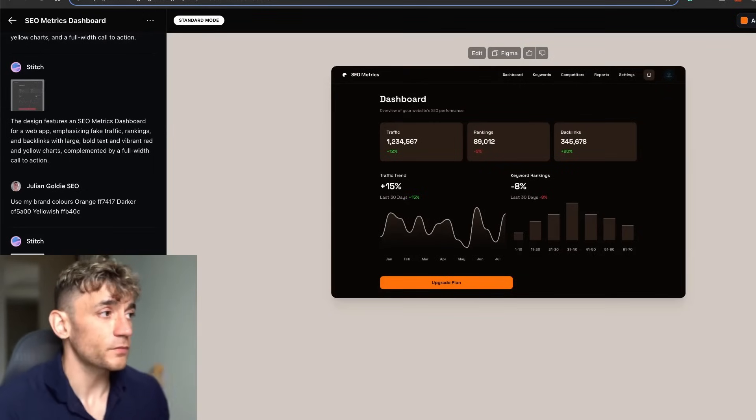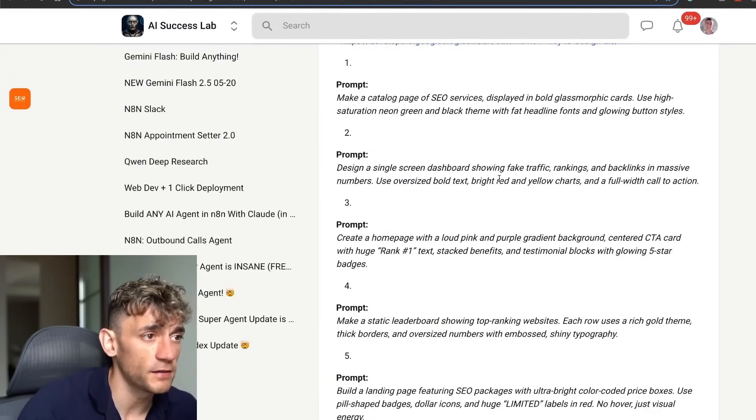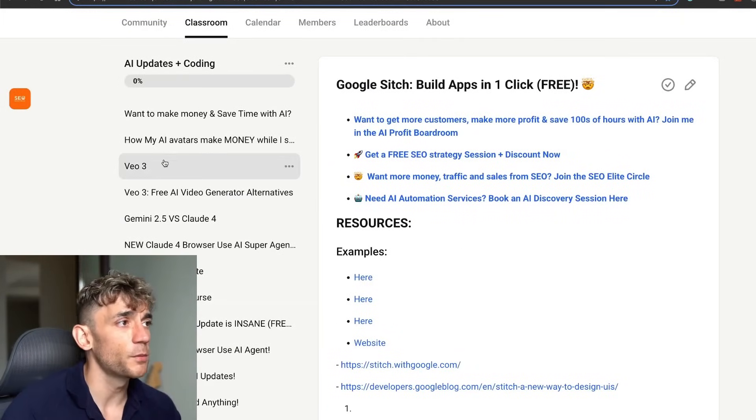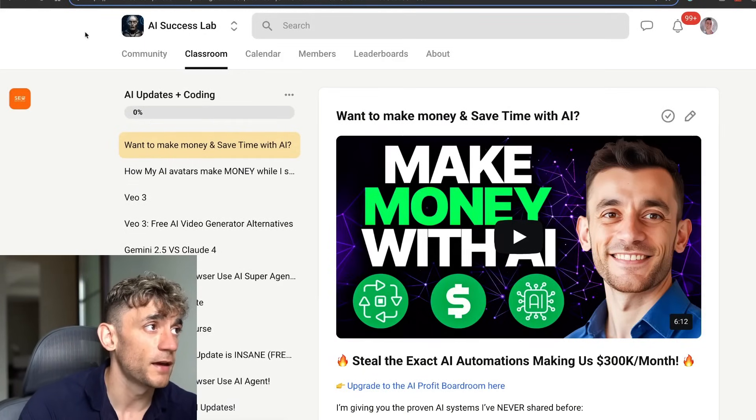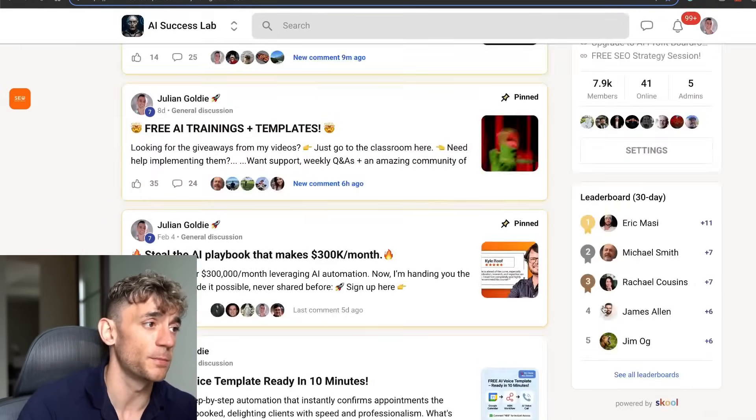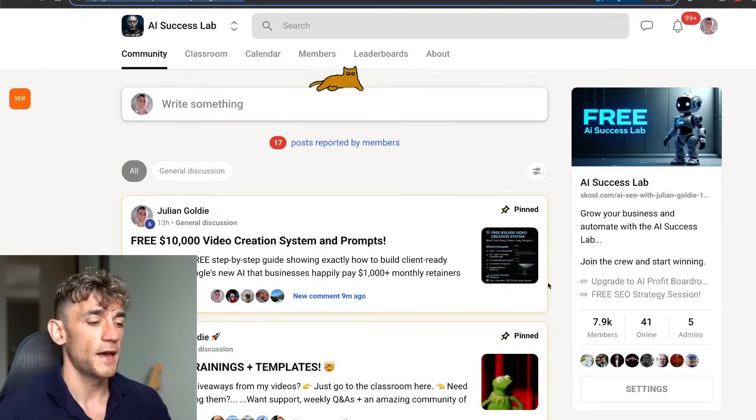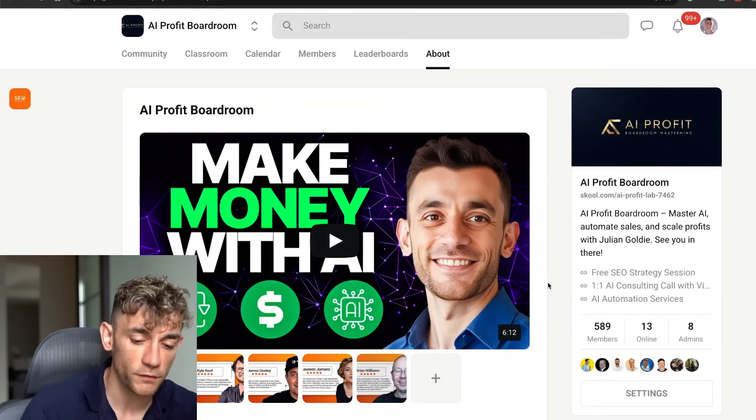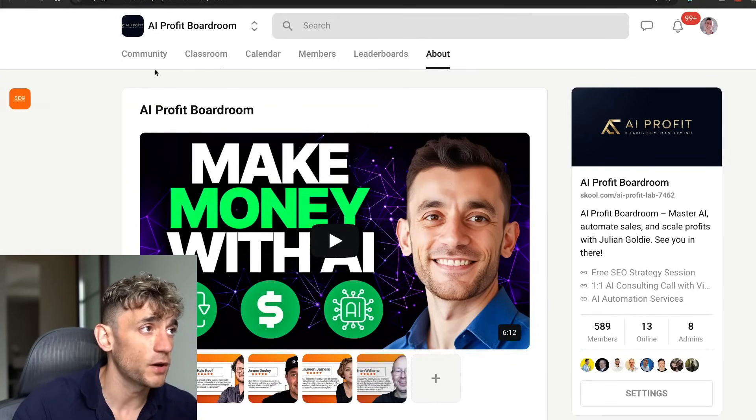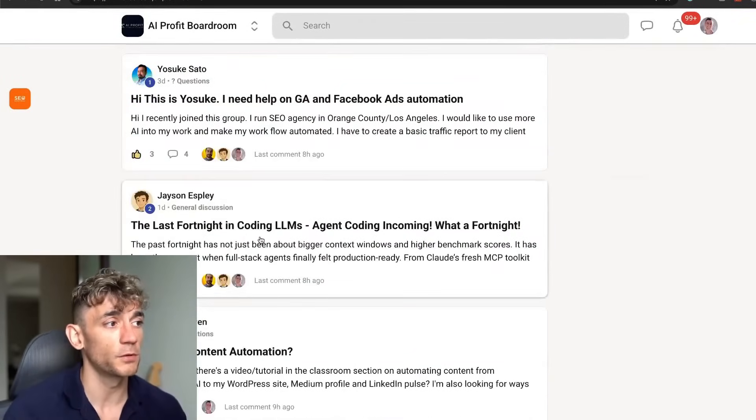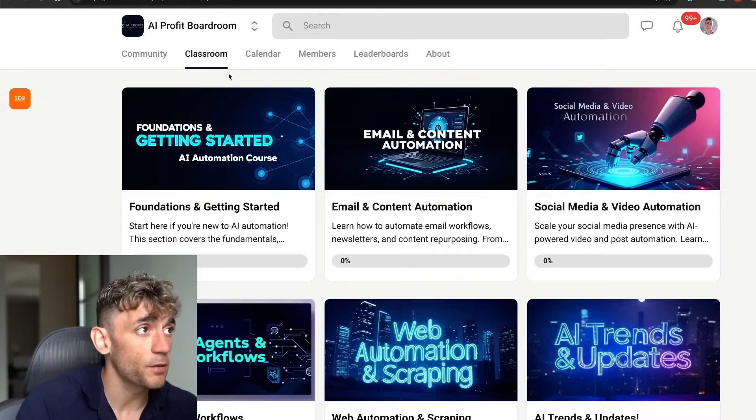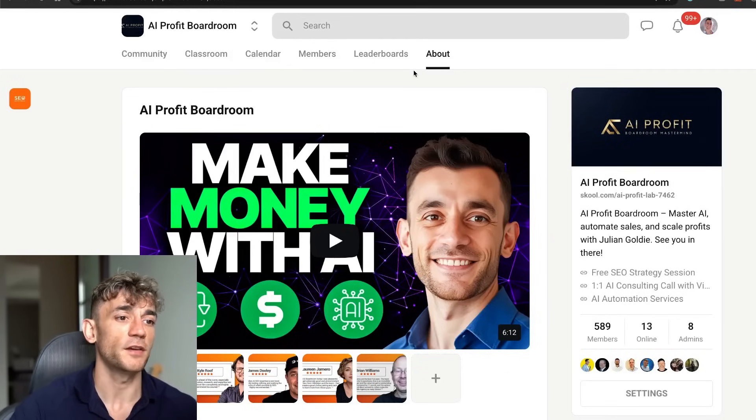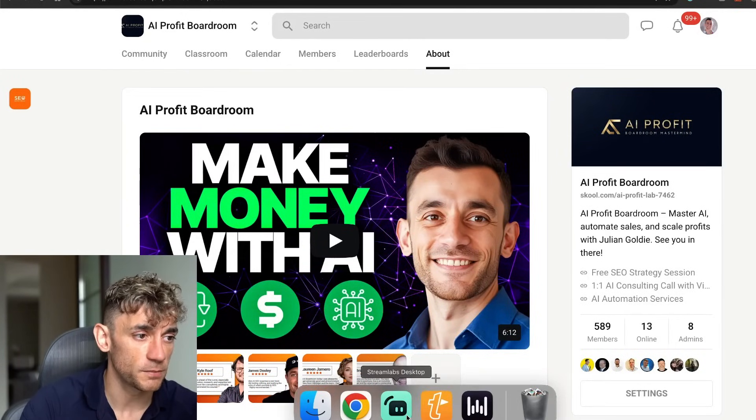Thanks so much for watching. If you want to get all of my prompts and the workflow for using Stitch plus the links, feel free to get that inside the AI Success Lab. This comes with all my best training, everything related to AI that's come out recently, and it also has a community of 7,900 members. You can join it for free, link in the comments description. If you want to get coaching support, DMs, my secret workflows that I do not share anywhere else, plus all my best training courses and weekly coaching calls, feel free to get that inside the AI Profit Boardroom. This is where I'm most active. If you want to connect with me personally, the AI Profit Boardroom is the best place. Thanks so much for watching. Appreciate it. See you on the next one.